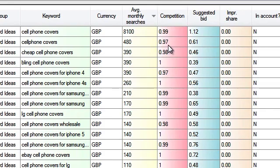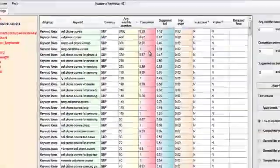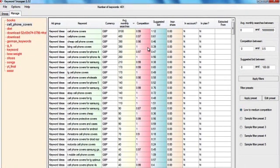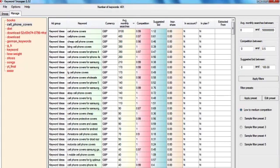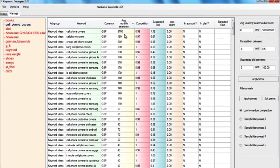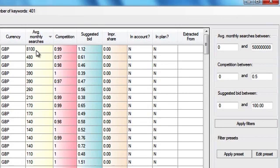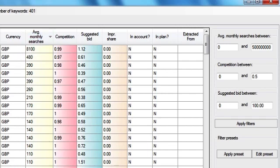The first thing that you're going to notice is the extremely high competition of all these keywords. If you take a look at the average monthly searches, they are not that great either. The highest number here is 8,100 and the competition is 0.99 which is extremely high, and then the second keyword gets only 400 average monthly searches.